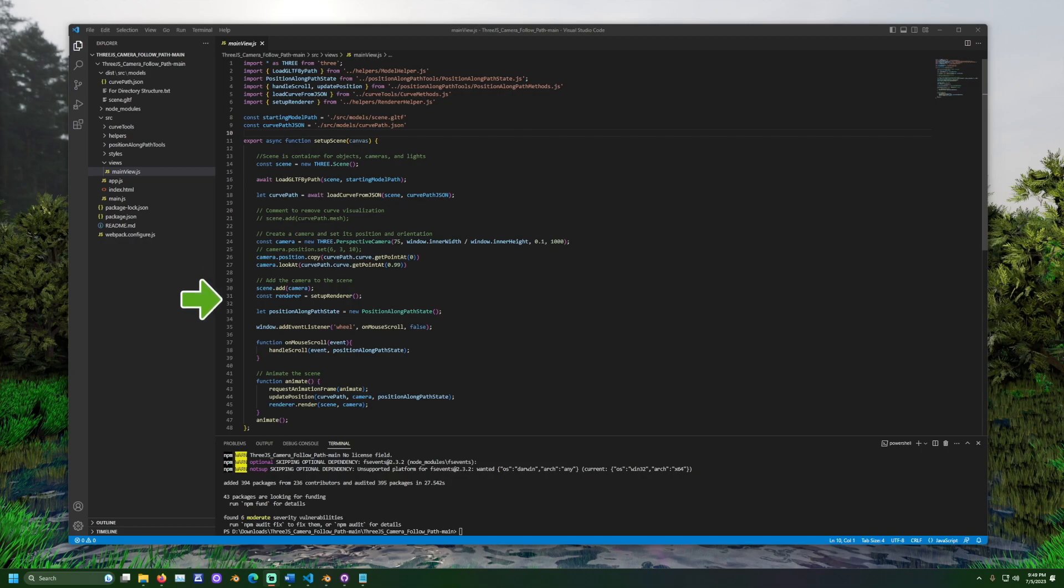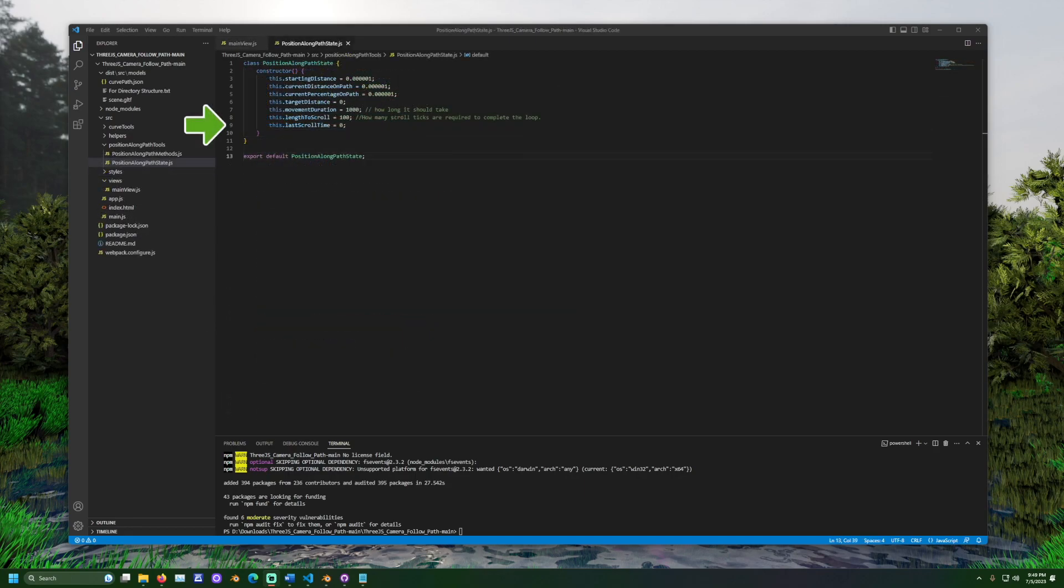Below that, we see the position along path state object created. This object will retain information about the camera and its position over time as the scene changes. Movement duration and length to scroll are both values worth adjusting, depending on your use case.